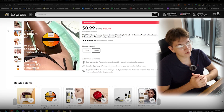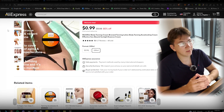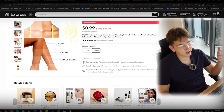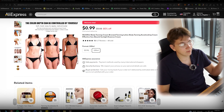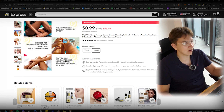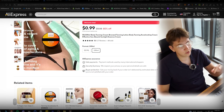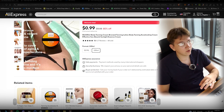Starting off with the product — we are going to be making creatives around this body tanning cream. This is essentially for tanning; it makes people tan faster.